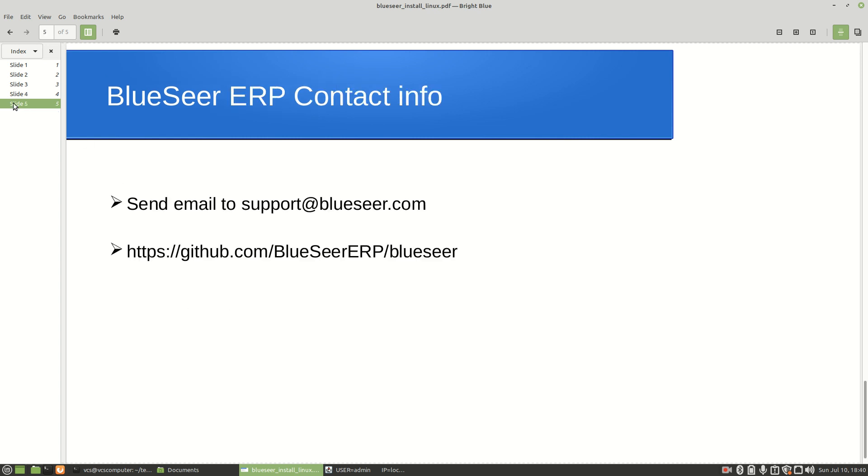So with that said, that is it. If you do come across a Linux distro that you have problems doing this procedure, doing this install on that Linux distro, let us know - we want to hear about it. Send an email to support at blueseer.com or better yet go to the project source site at github.com/blueseerERP/blueseer. You can enter an issues ticket or a discussion and just let us know your experience. So that concludes this presentation. I hope it was helpful. Enjoy, alright.